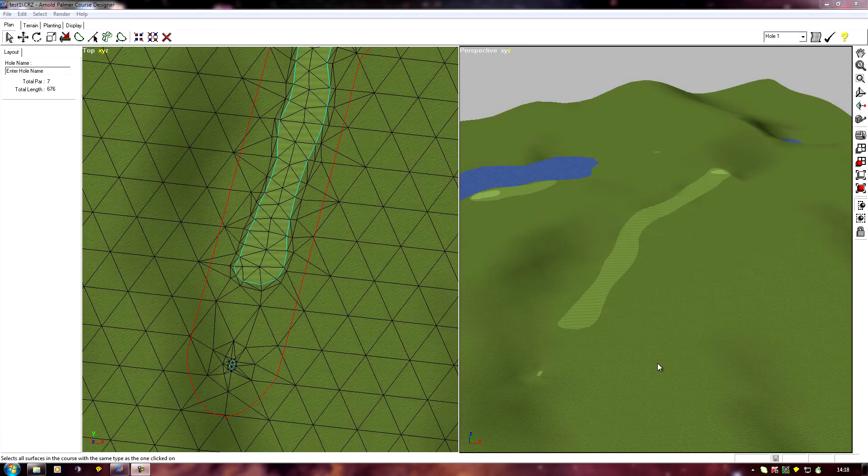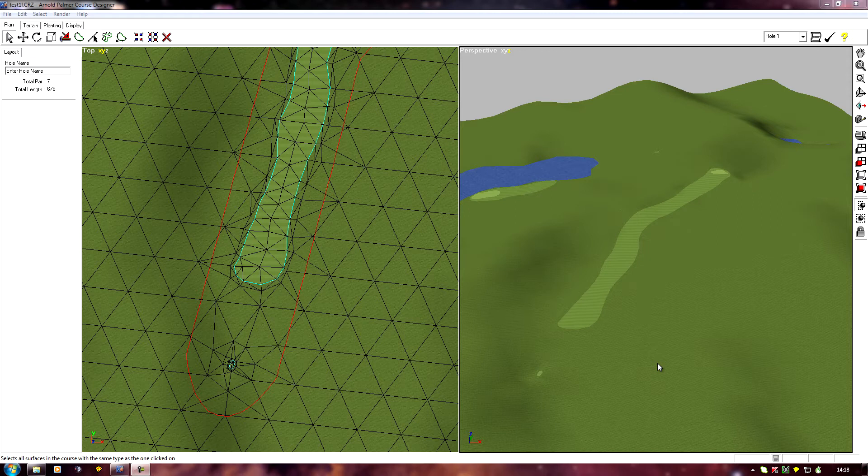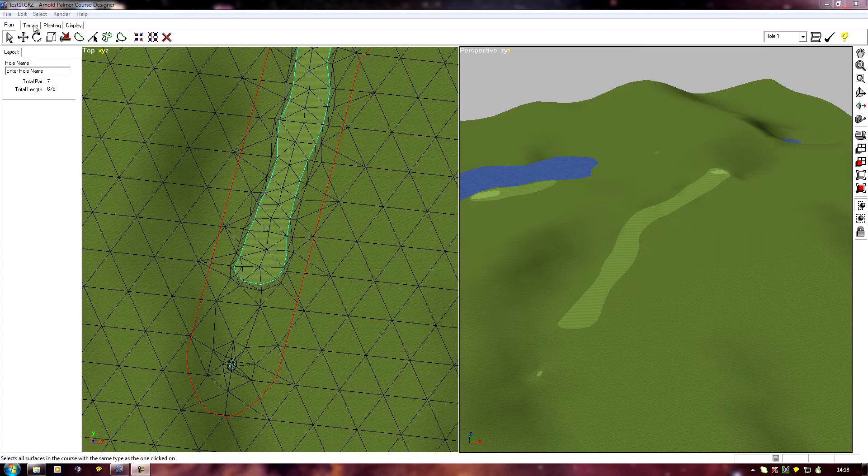So far we've only been using stock terrain types, but it's now time to learn how to make our custom ones. This will allow us to edit the properties and change the actual textures. Click on terrain. Stock textures are always shown in black, when we create a custom one, custom terrain will be shown in green.